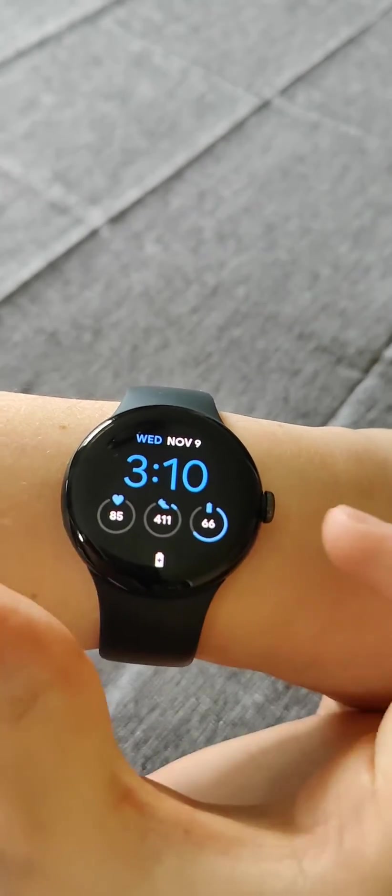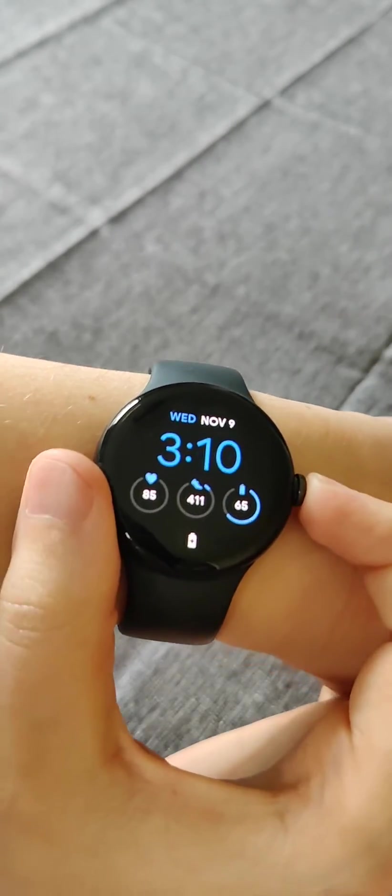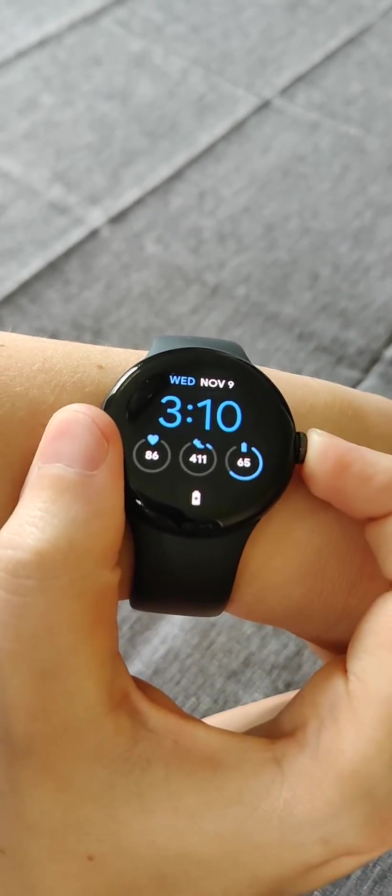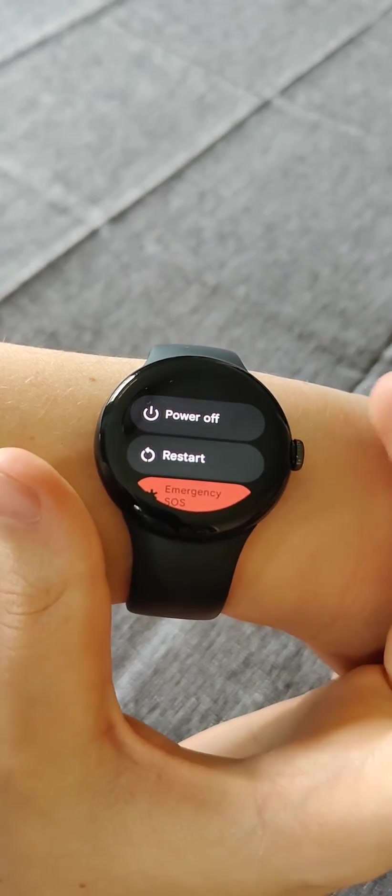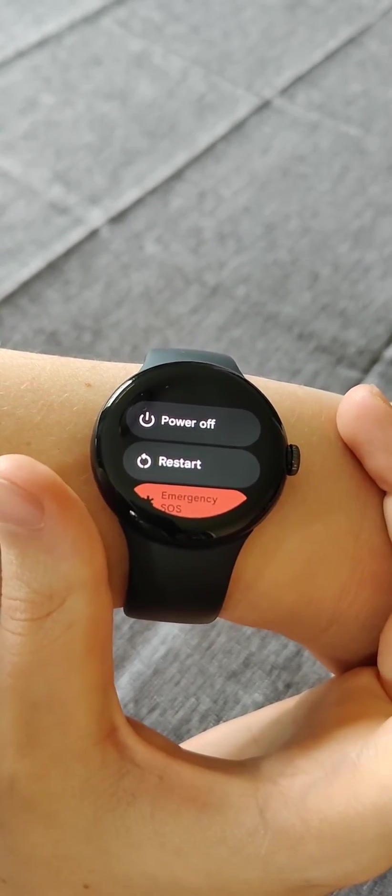Now, if that doesn't work, another thing you can try is holding down the crown button here on the side and then do a restart of the Pixel Watch.